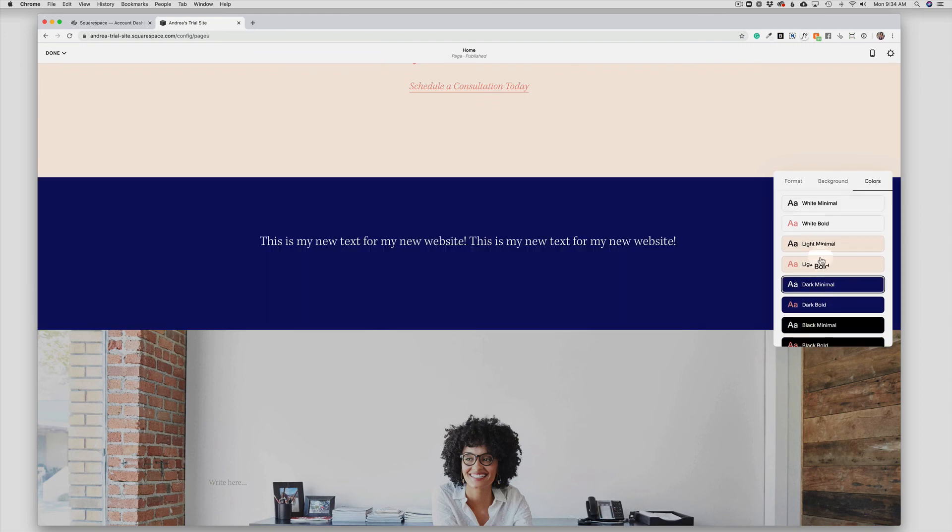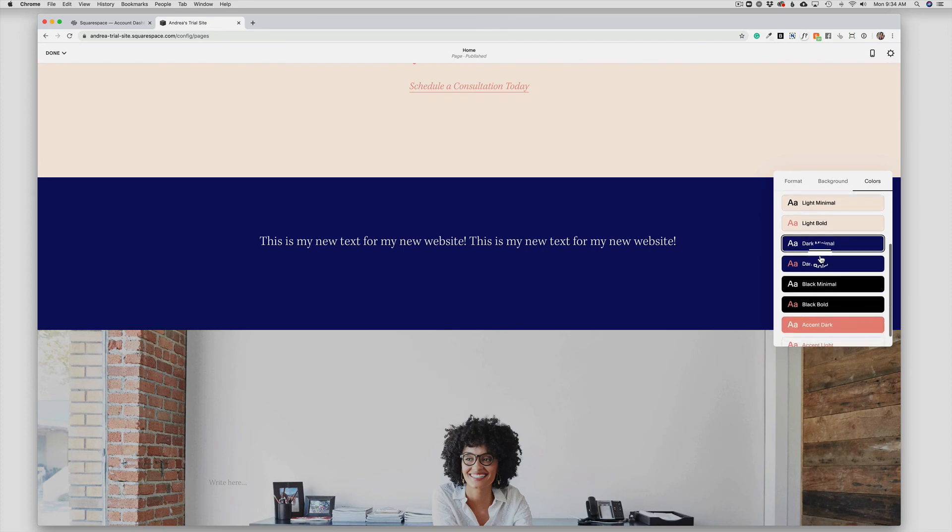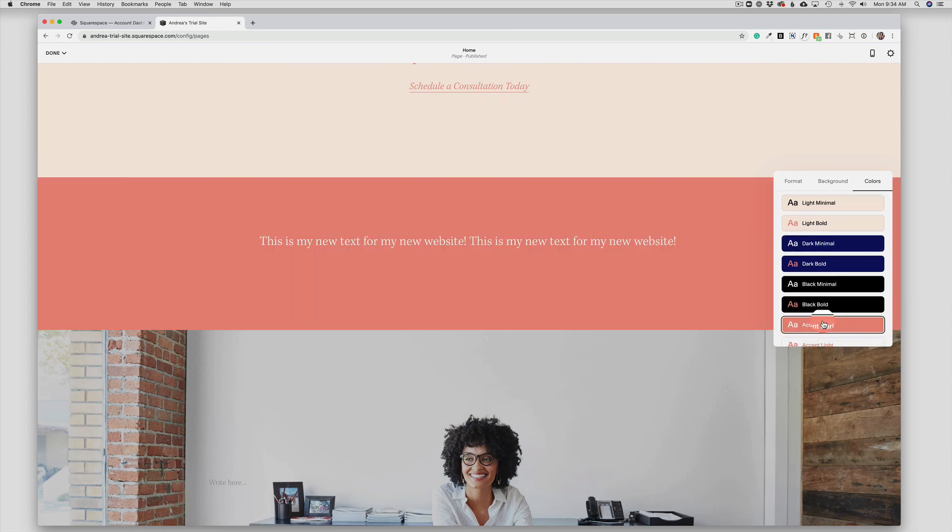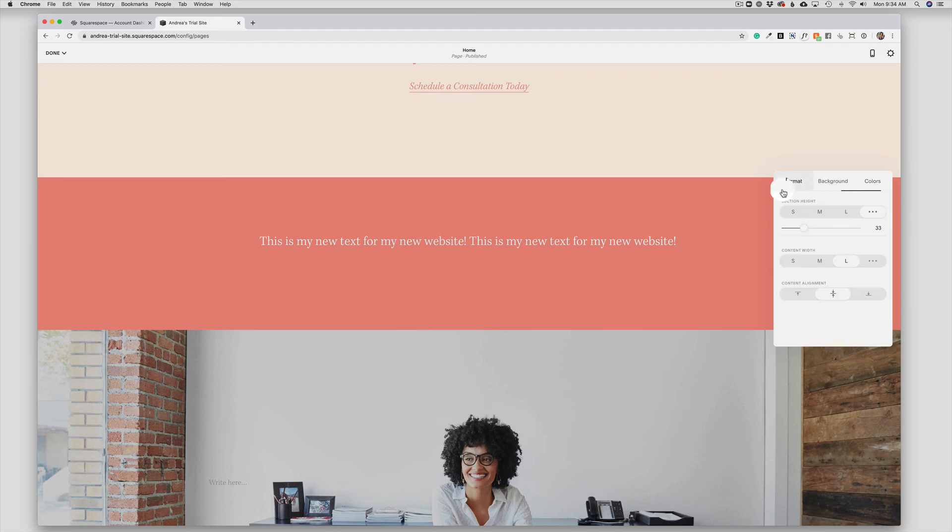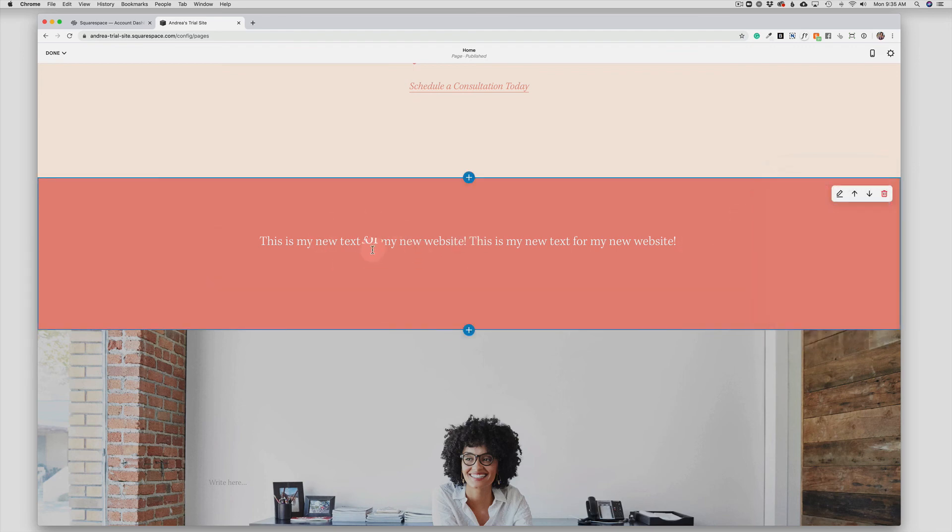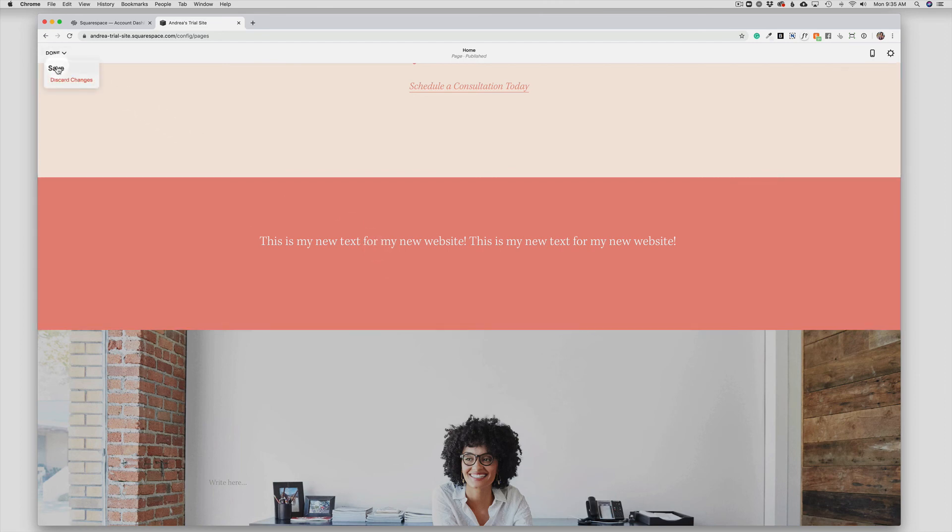And there is more information about styling your section in a separate video. This video is particularly for your text editing. So that is how you edit your text. When you are finished, you will come up to done and save your changes.